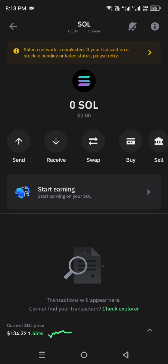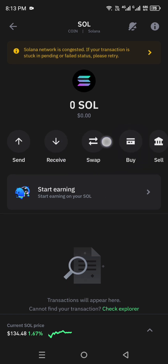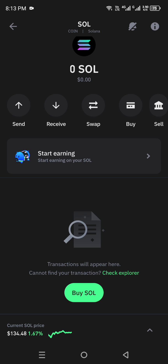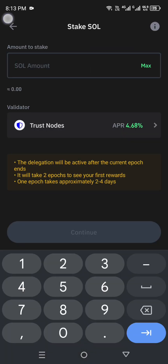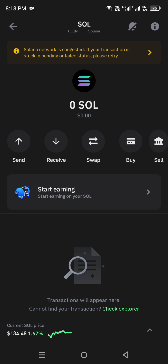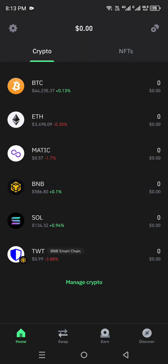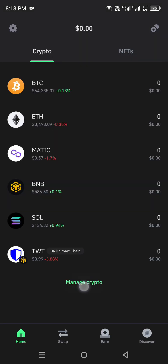Buy and sell options are also available, so you can perform all types of transactions. If you click 'Start Earning', you can check out staking options and other features similar to what you'd see on other wallets.